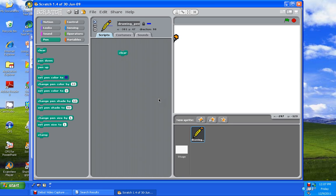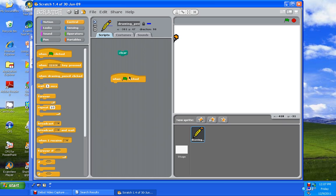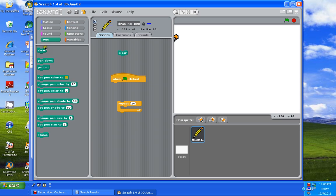Then we're going to start with a new script. We're going to need control when green flag is clicked. Then we're going to need repeat 10, we're going to change repeat 10 to 24. Then we're going to go to the pen, get the pen category, pen down.